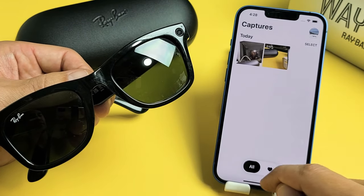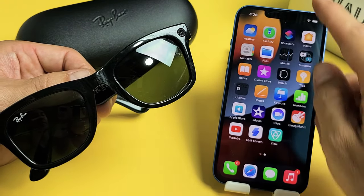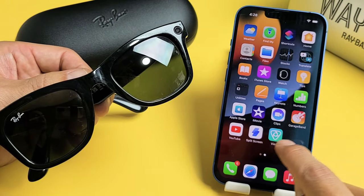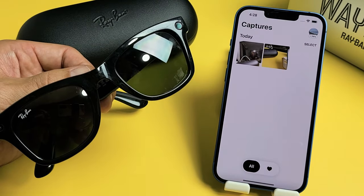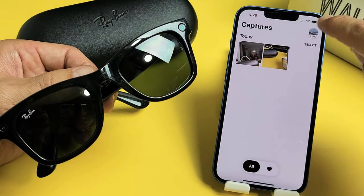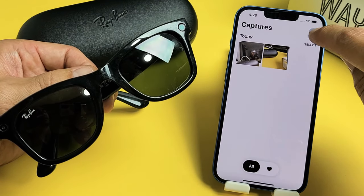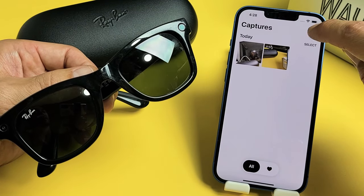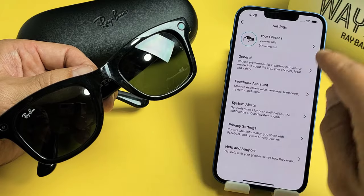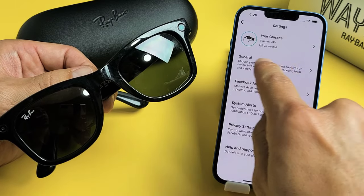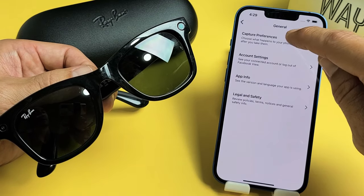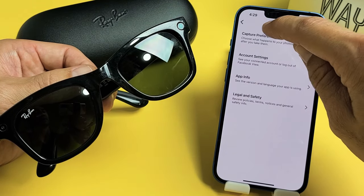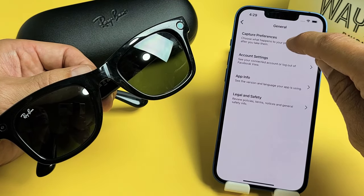So very simple. First thing is just go ahead and open up your View app. And then from here, top right hand side is your avatar, your photo avatar. Tap on that. And then you want to tap on General right here. Then you want to tap on Capture Preferences.